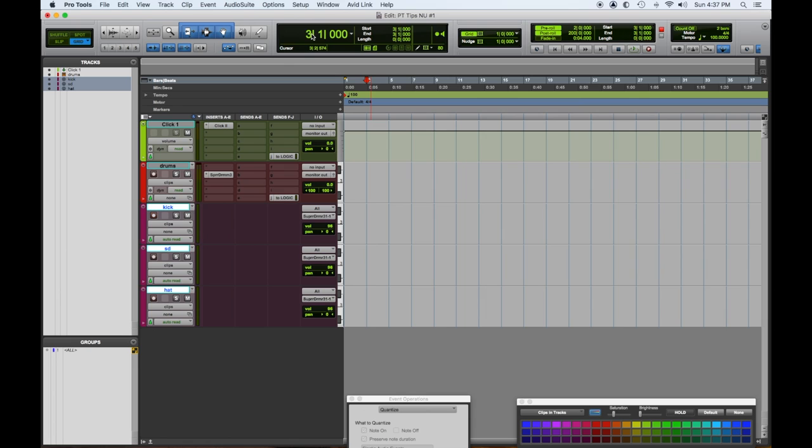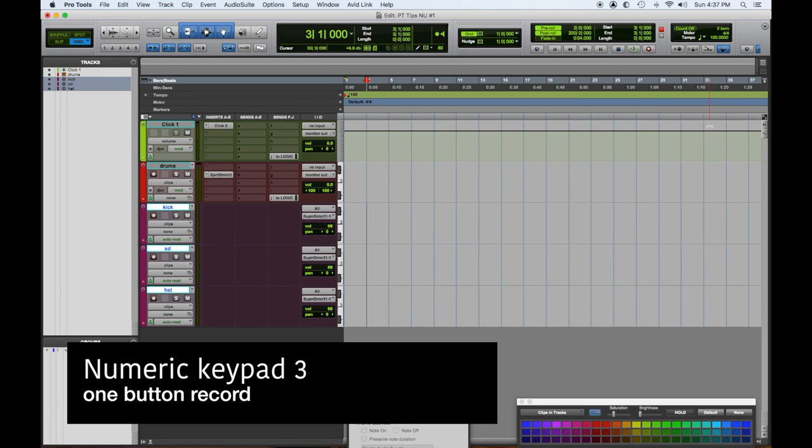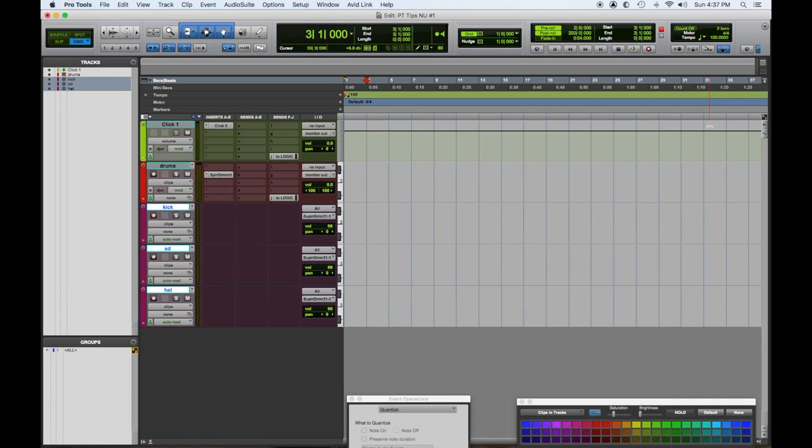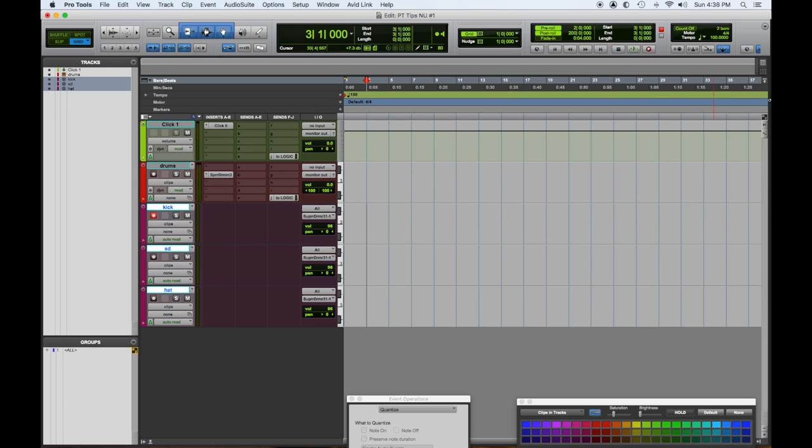Now we can record a bunch of ways. We can hit the record button, which puts it in standby, then hit the play button. You can use the space bar and the control bar to record. The easiest and fastest way I like is the three key on the numerical keypad. So I'm hitting the three key, I'm going to record the kick, and then we're going to quantize and edit. We don't hear the click, so that's not good. Let's put the click back on.